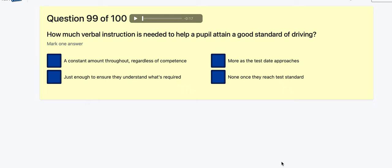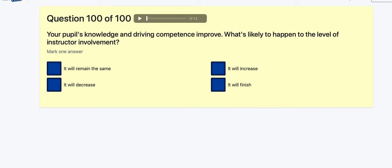Question 99: How much verbal instruction is needed to help a pupil attain a good standard of driving? A constant amount regardless of competence? Just enough — that's always going to be it. Just enough is basically telling you what it is.